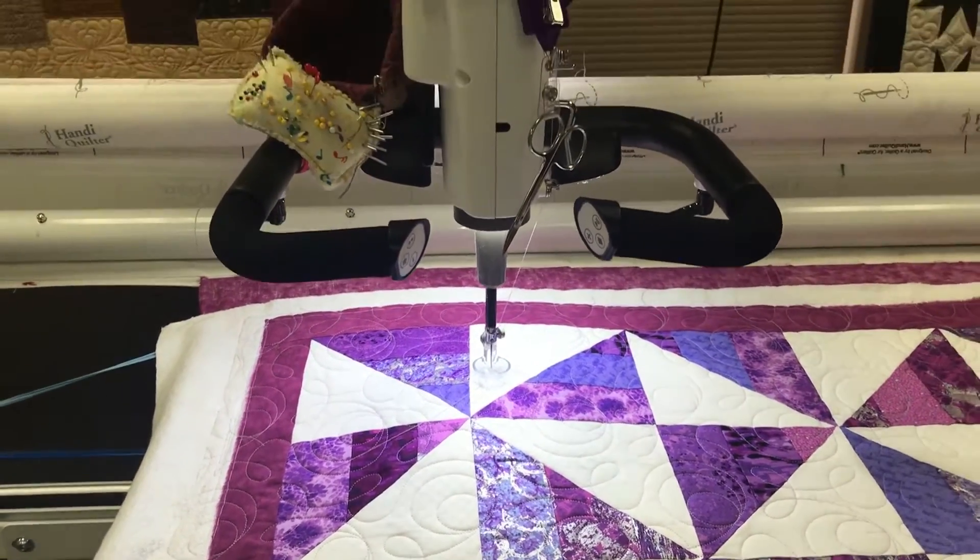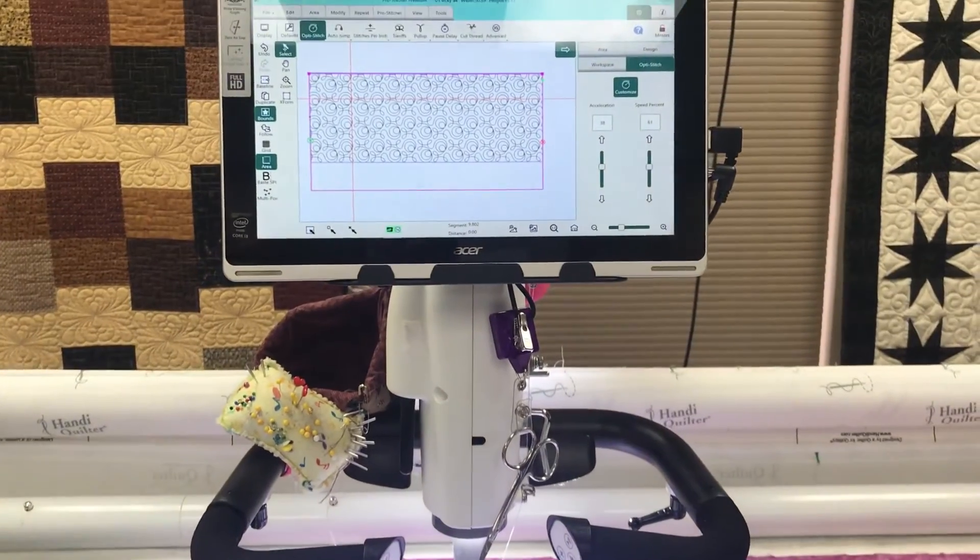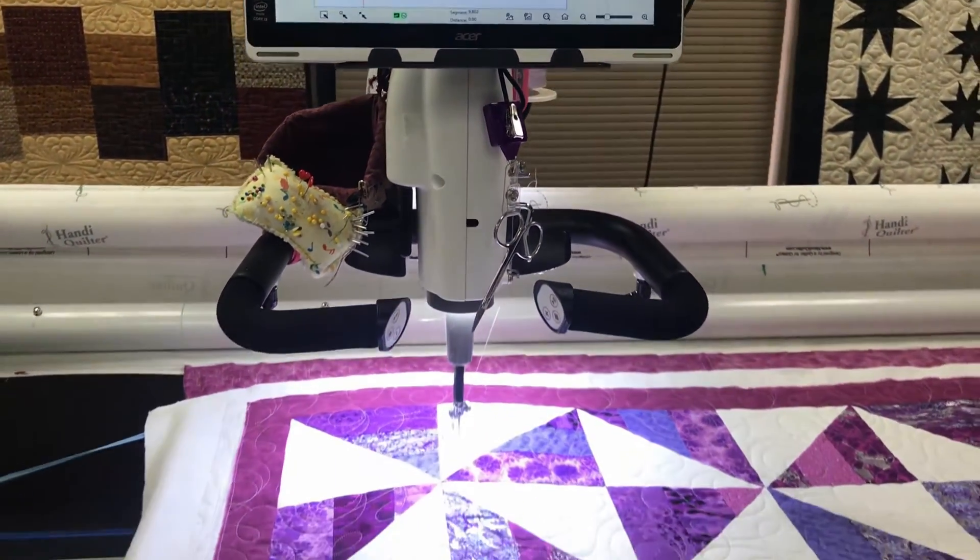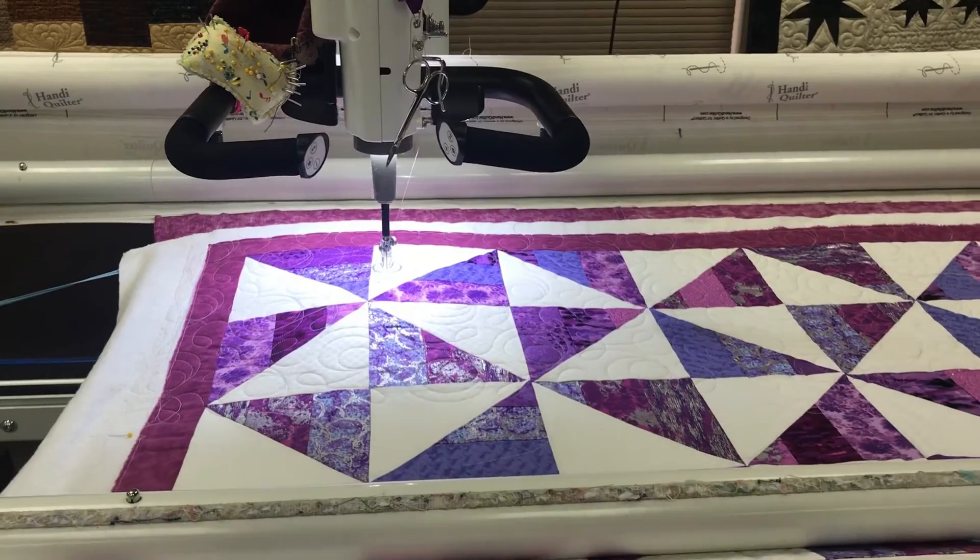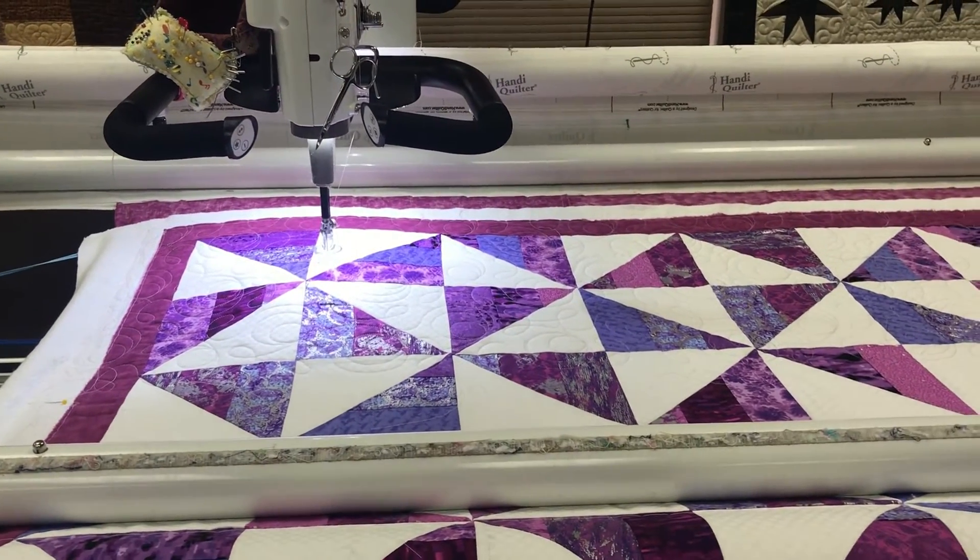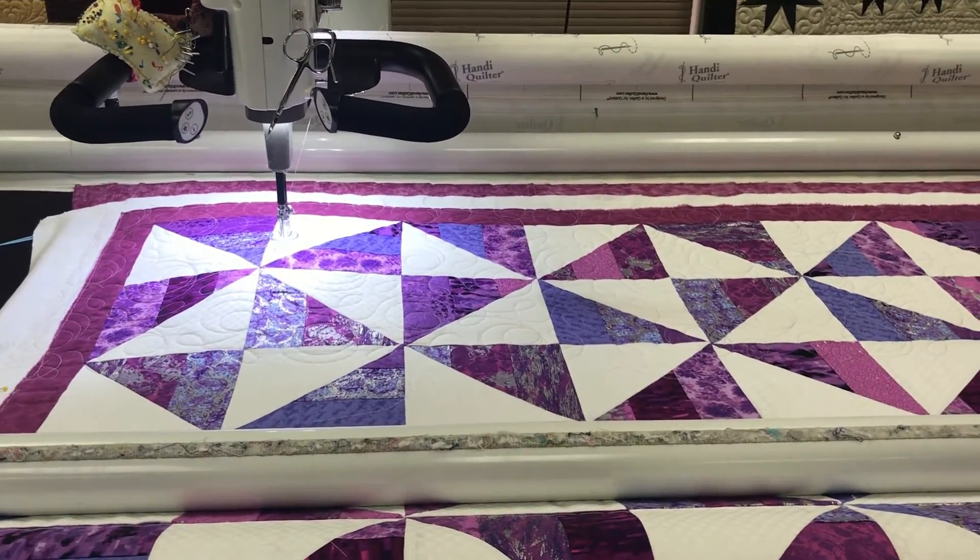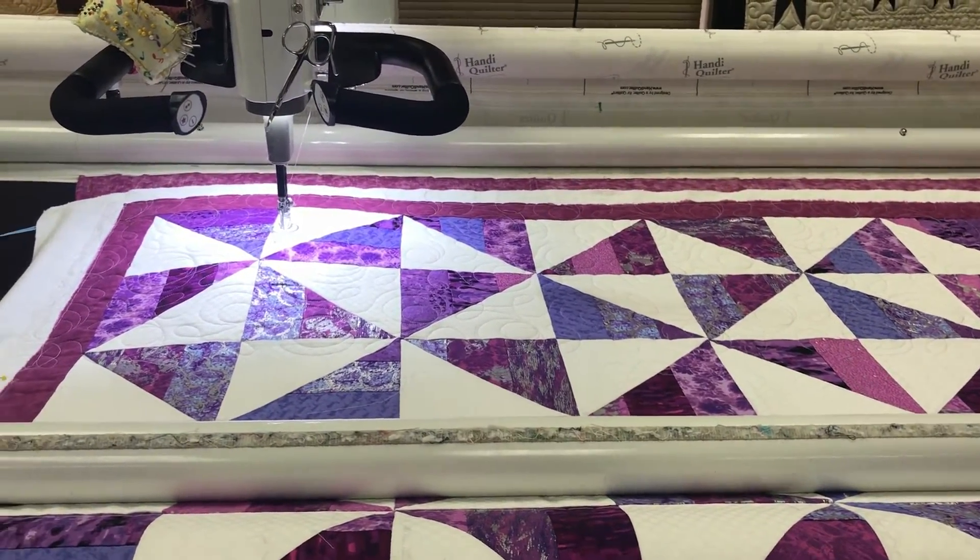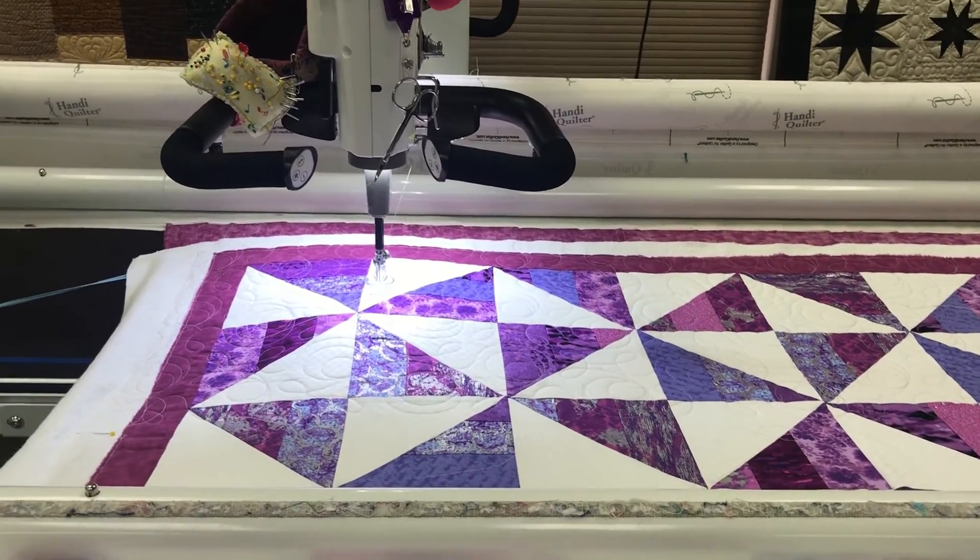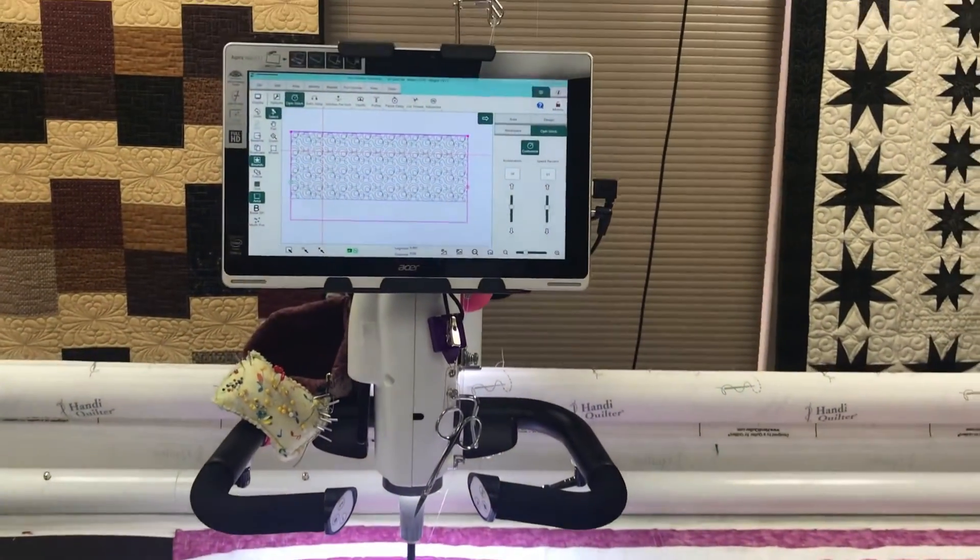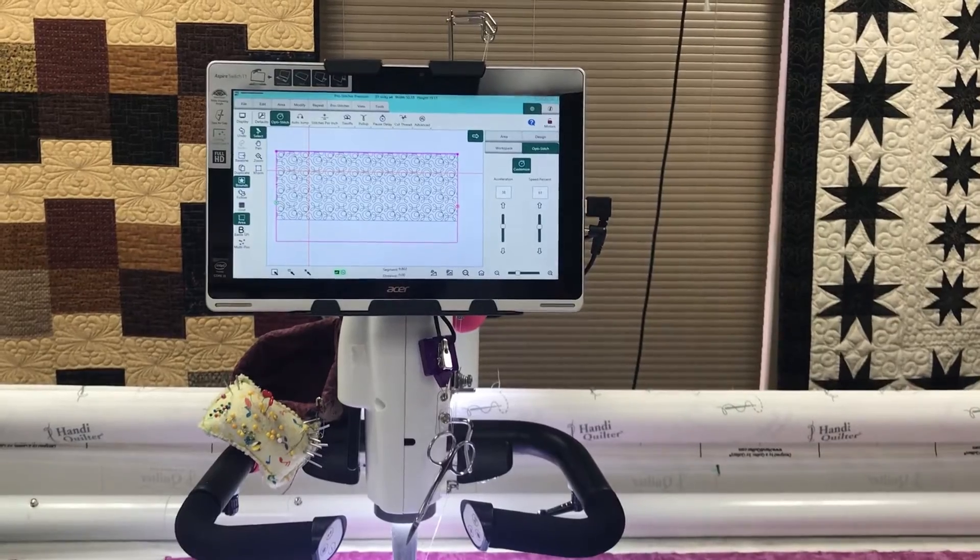So I'm going to go ahead and advance this quilt and I'm going to do that off camera because I only have one set of hands here today. So I'm going to advance the quilt. I'm going to go ahead and get everything basted back down and clamped and then I will show you this little realignment trick by leaving the area box open.